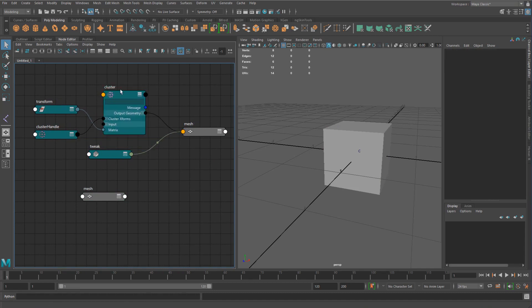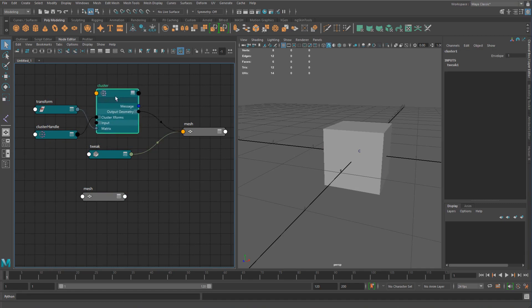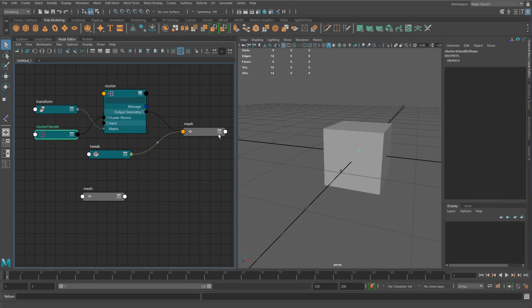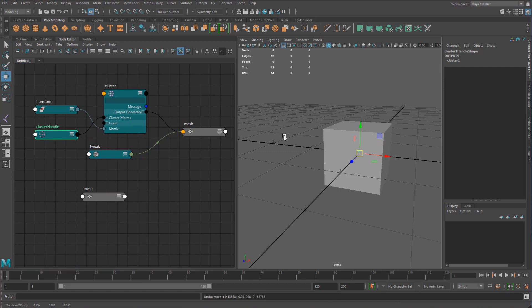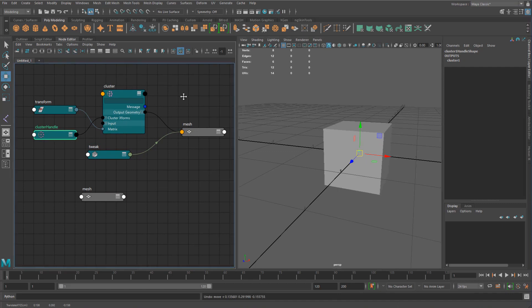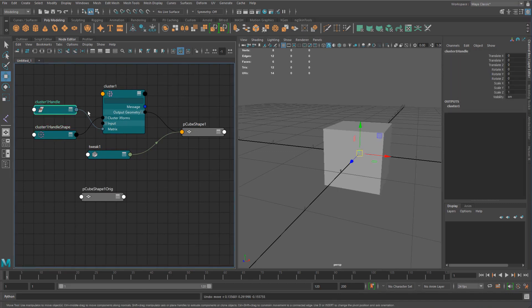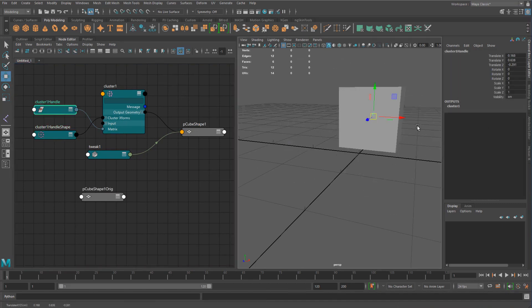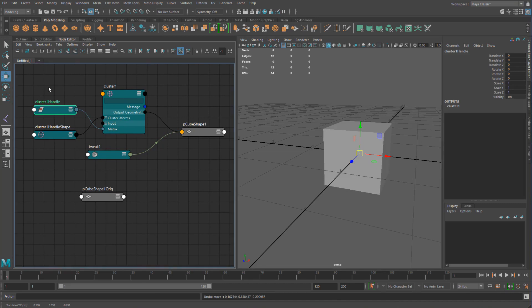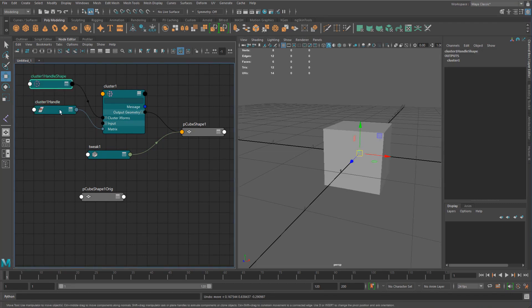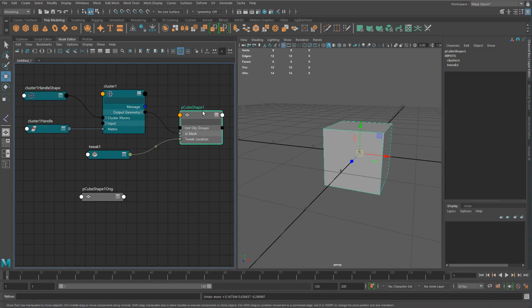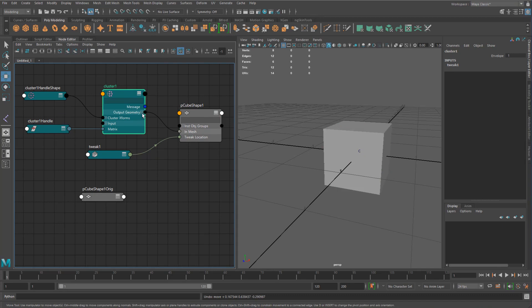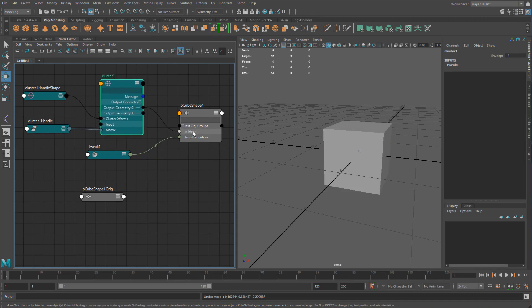So what we can see now is we have created our cluster deformer. You can see that we have this is our cluster deformer and our cluster handle, which will move around everything. I'm just going to put that up here so that we have this nicely arranged. We can see that the cluster basically outputs the geometry and puts that into the mesh.